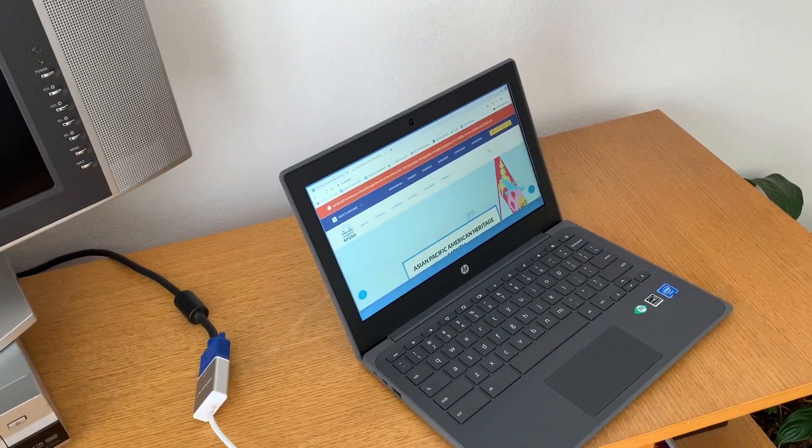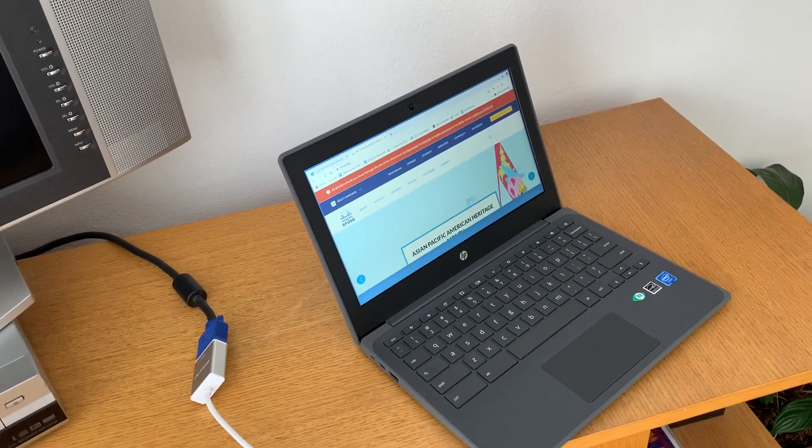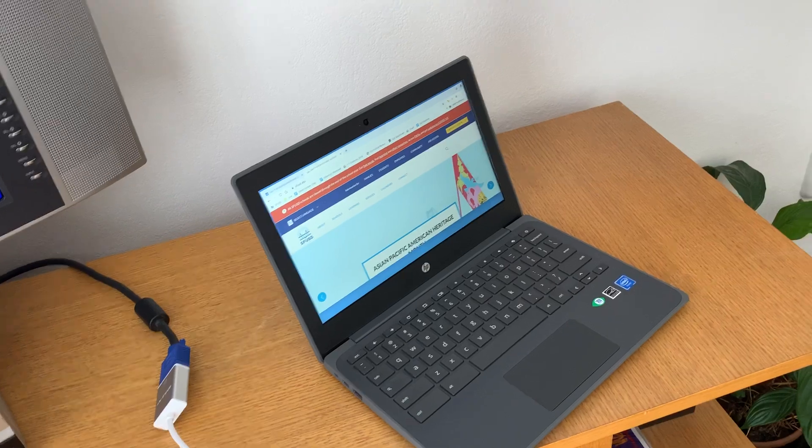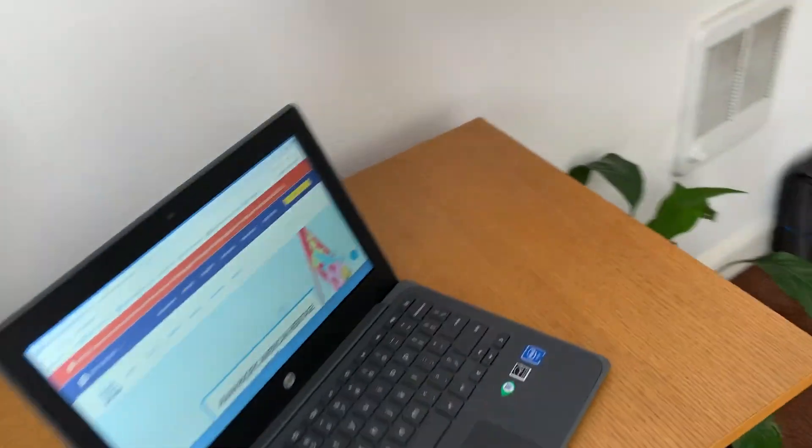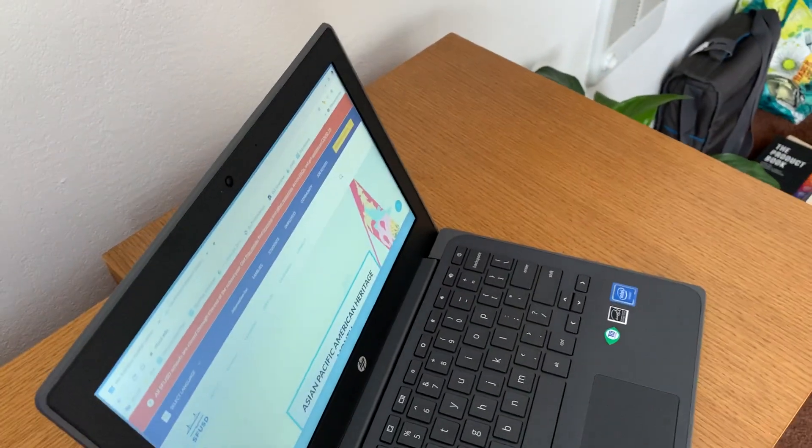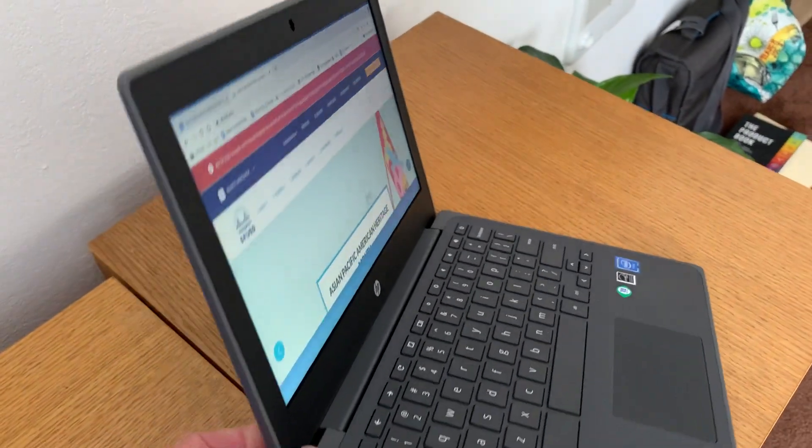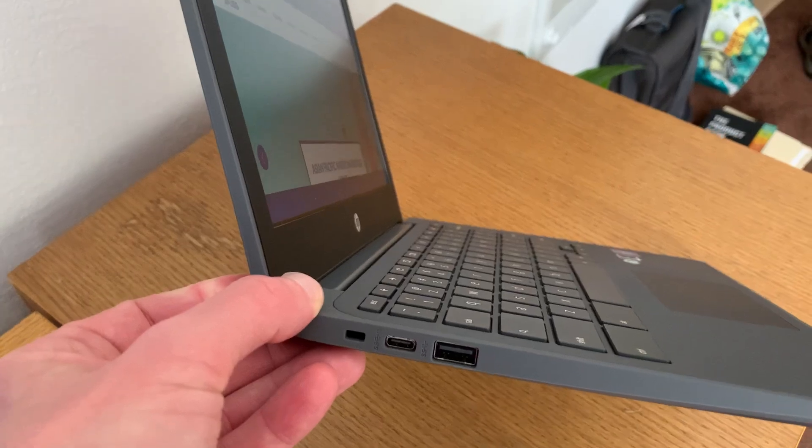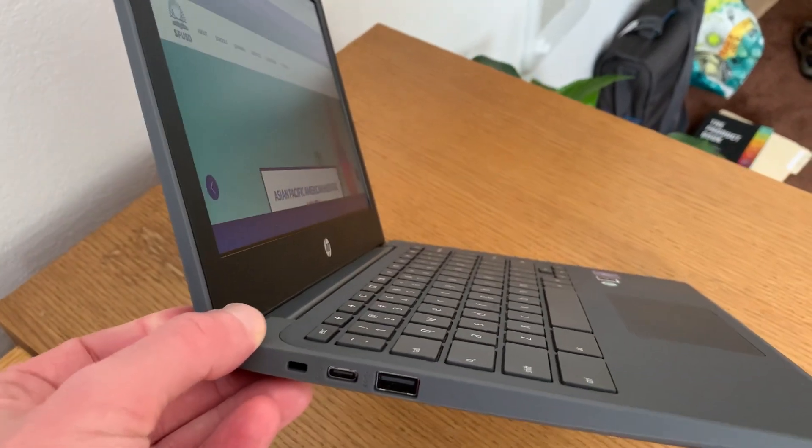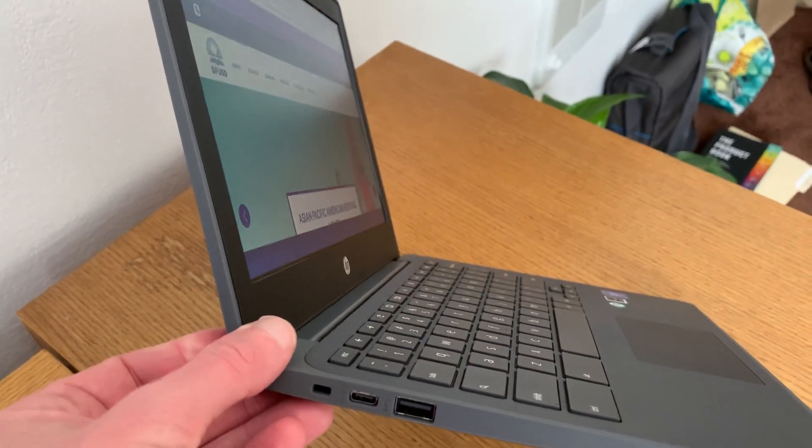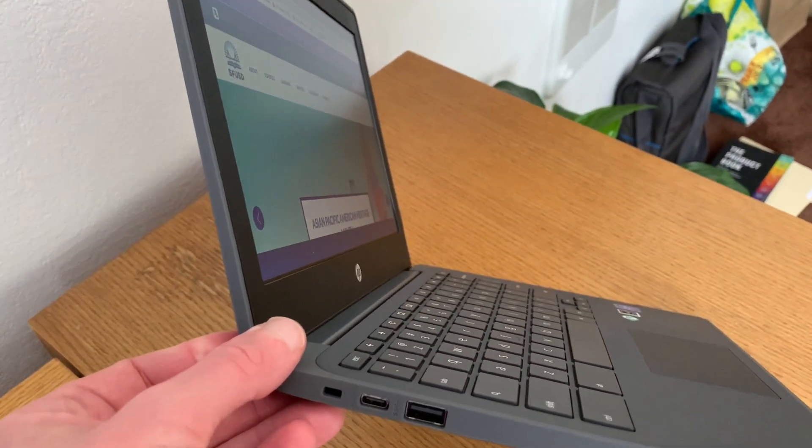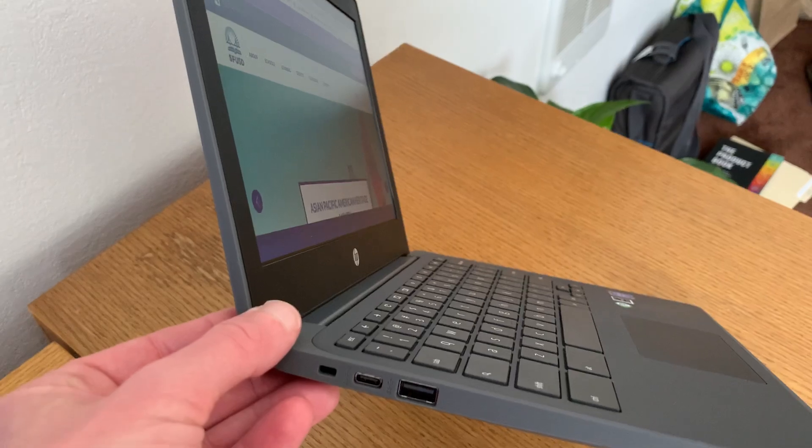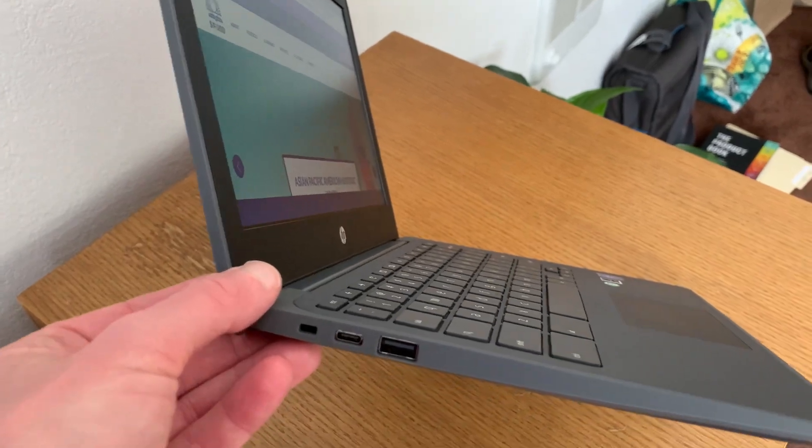I'm going to show you how to connect your HP Chromebook to an external monitor. Now, if you've looked at the ports on your Chromebook, you don't see a traditional HDMI or VGA port to plug a monitor into.